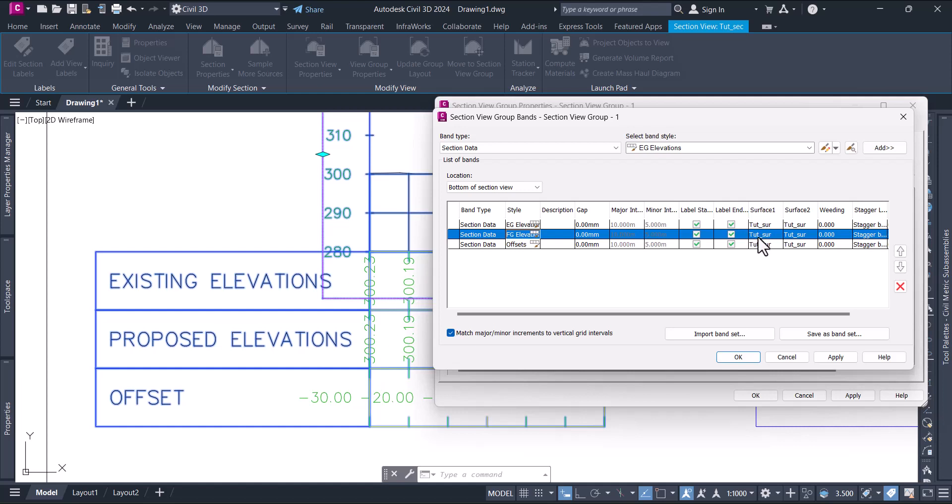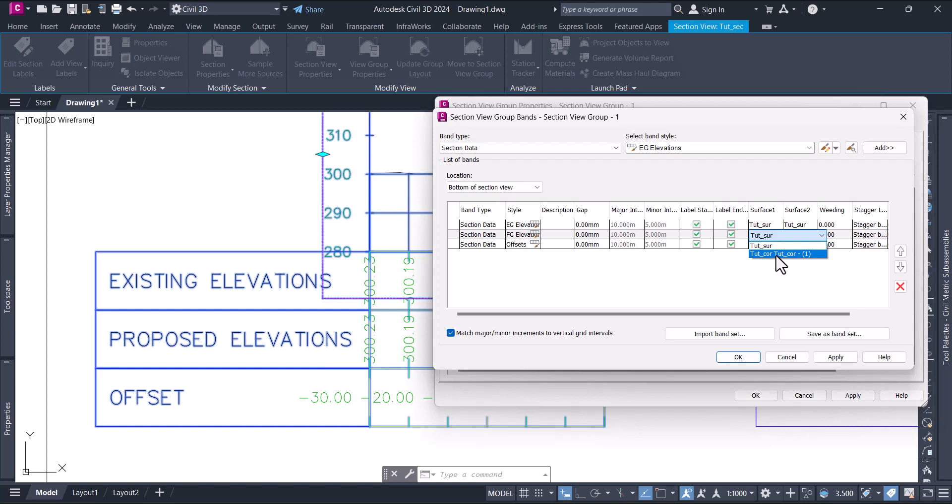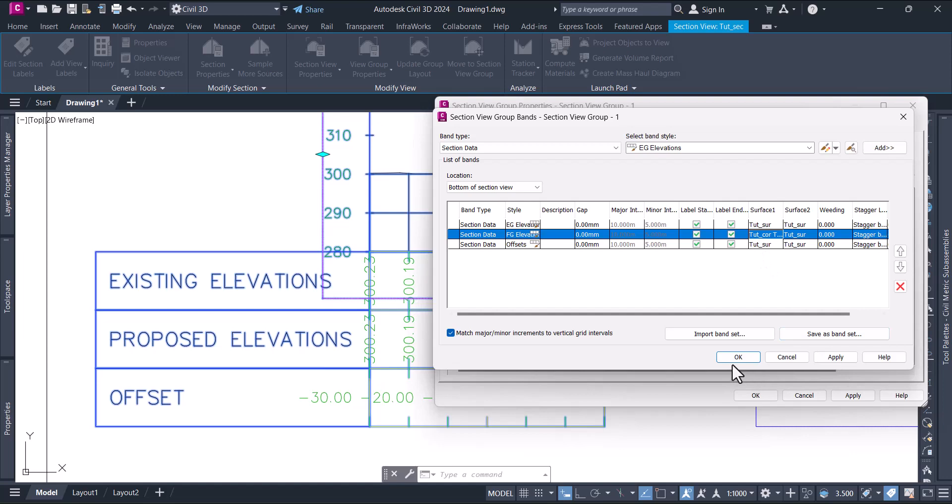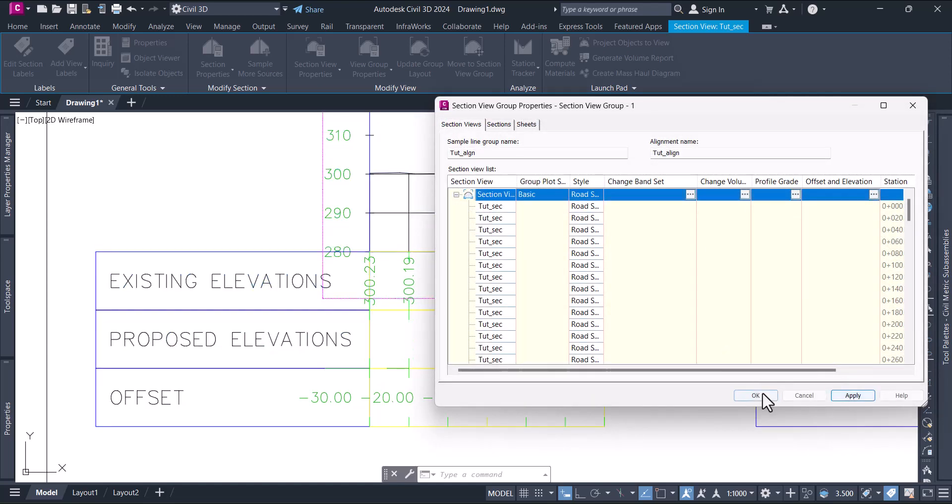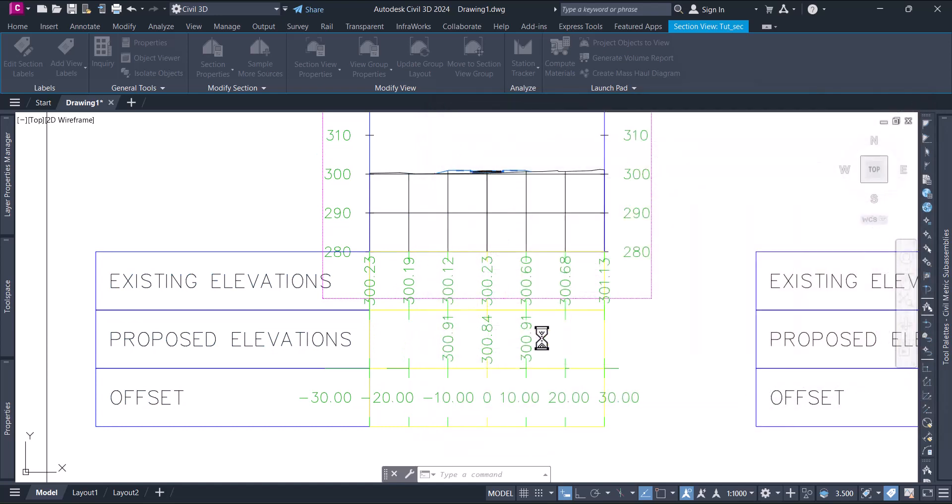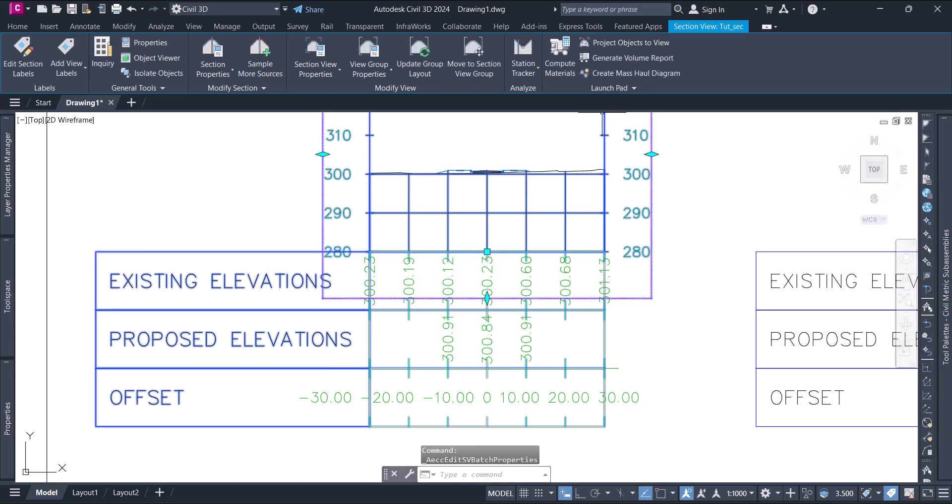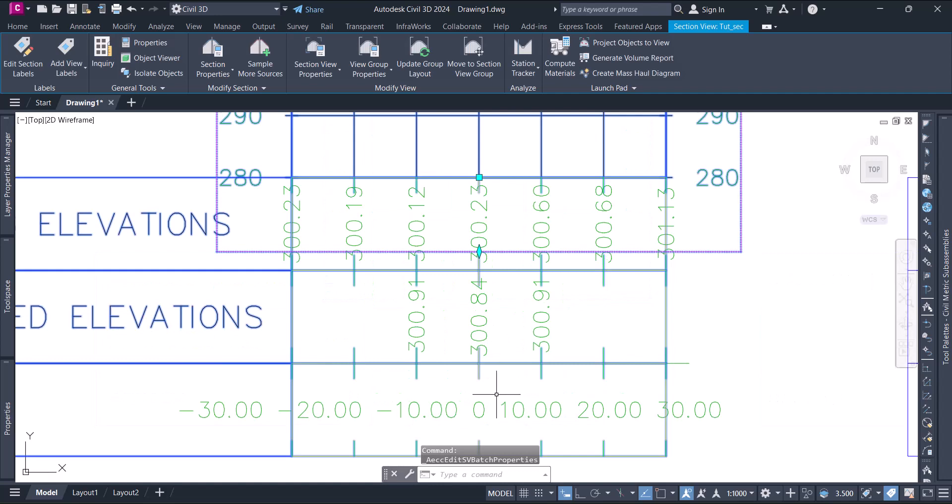If you click on that particular one, you'll have the option to select the other surface. Just click this surface and select it. Now say okay. If you say apply, you will see the difference here. You'll have the surfaces.